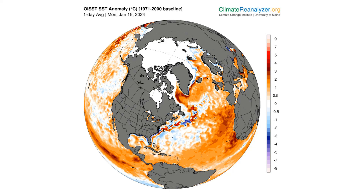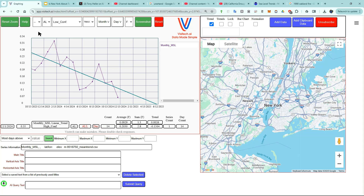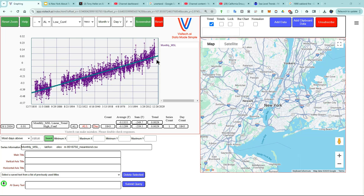Warm water occupies more volume, which caused the spike in sea level last January. Now let's take a look at the same map from this week. You can see that the Gulf Stream has shifted off to the east, and now there's cold water near New York. That switch from warm water one year ago to cold water now has caused the large drop in sea level in New York. You can see that the latest sea level reading is below the trend line, and it's also lower than it was in March of 1958.